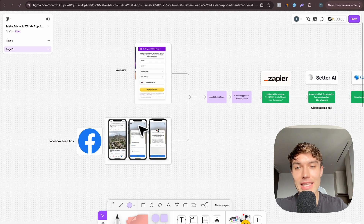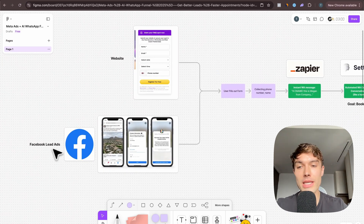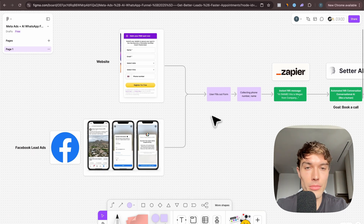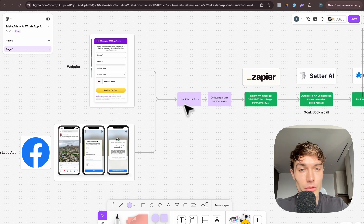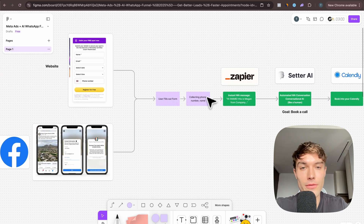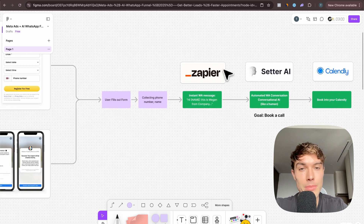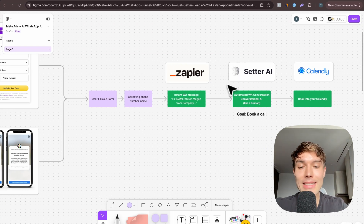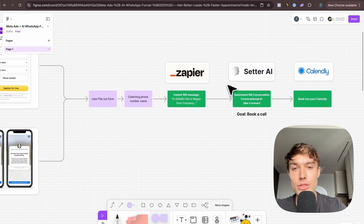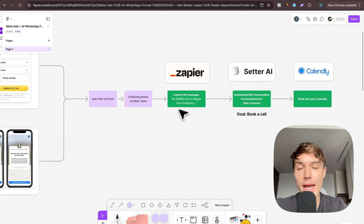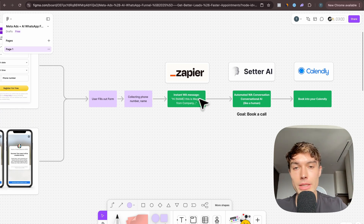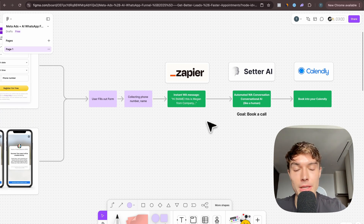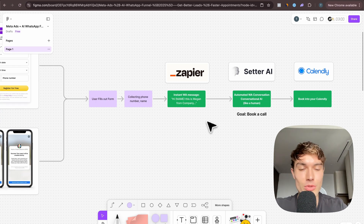Here's how the funnel works: connect either your website form, Facebook lead ads form, or any other form where leads enter their name and phone number. They fill out the form, you collect their phone number and name, and then you use Zapier to send an instant message to Setter.ai. Setter.ai will instantly contact your leads as soon as Zapier sends the information — for example, 'Hi [name], this is Megan from your company, why are you interested in our services?'